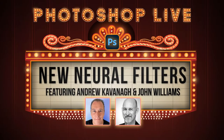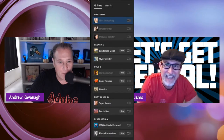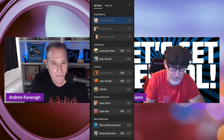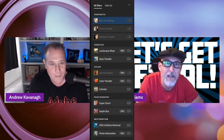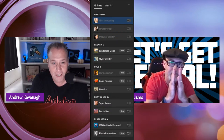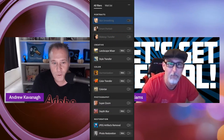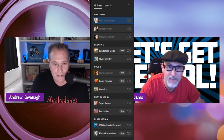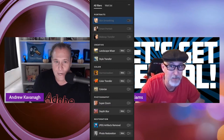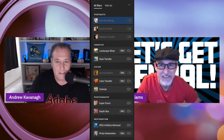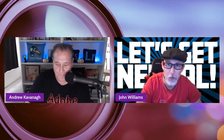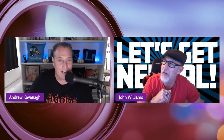Here we are for Neural Filters in Photoshop. We're going to be going over skin smoothing, smart portrait, maybe some makeup transfer, landscape mixer, style transfer, harmonization, color transfer, colorize, super zoom, depth blur, JPEG artifacts removal, and photo restoration. Lots to go over — stay tuned.